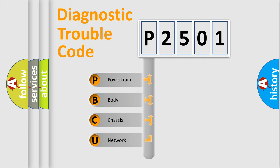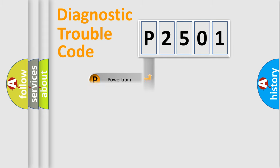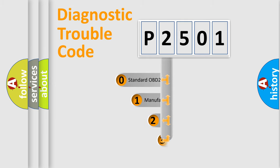We divide the electric system of automobile into four basic units: powertrain, body, chassis, and network. This distribution is defined in the first character code.